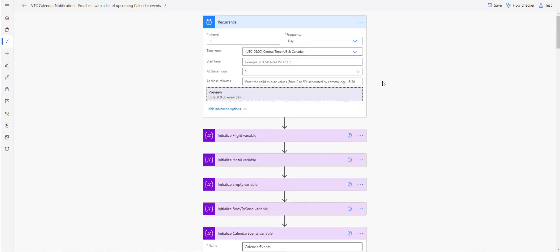The trigger is a recurrence — once a day. I have it scheduled with a specific time zone selected, and I've chosen 9 AM. It says it runs at 9 AM every day, but it actually arrives around 9:52 AM — so it's fashionably late, but it does work.